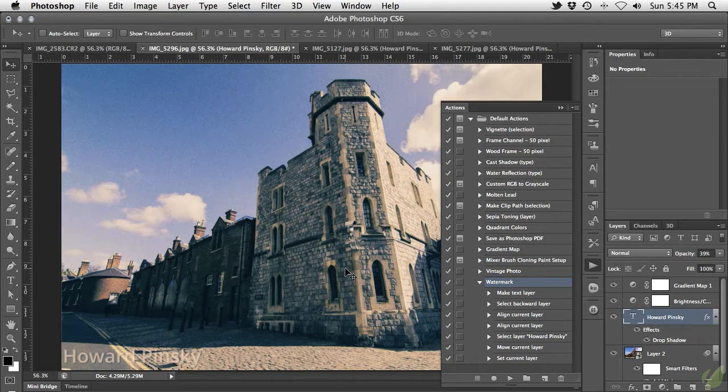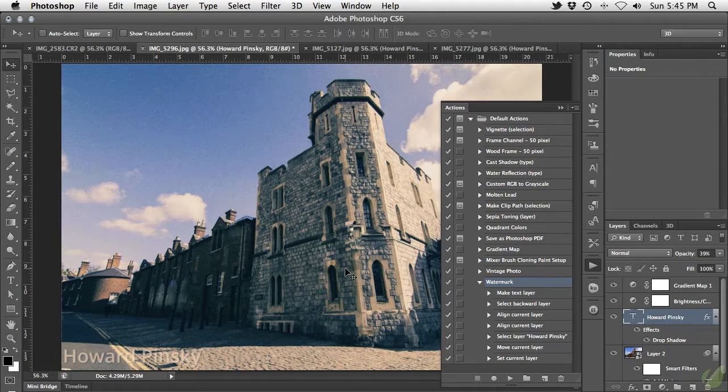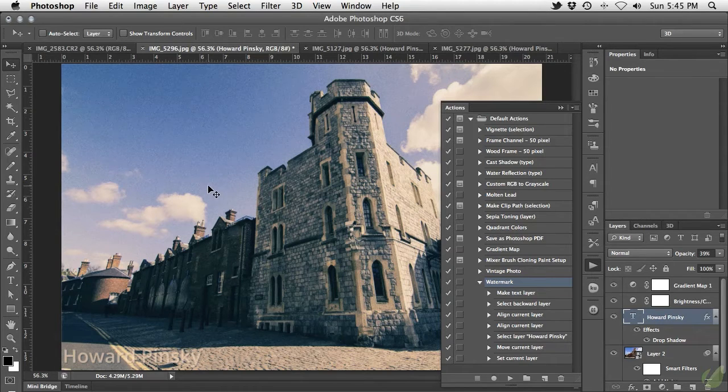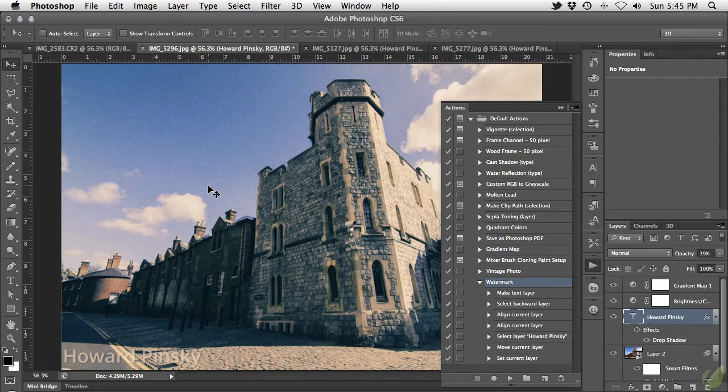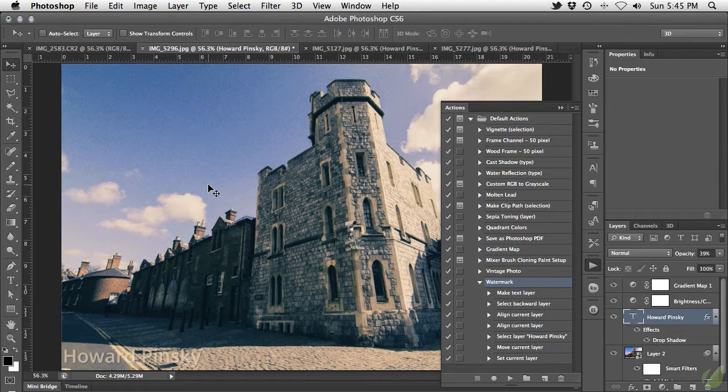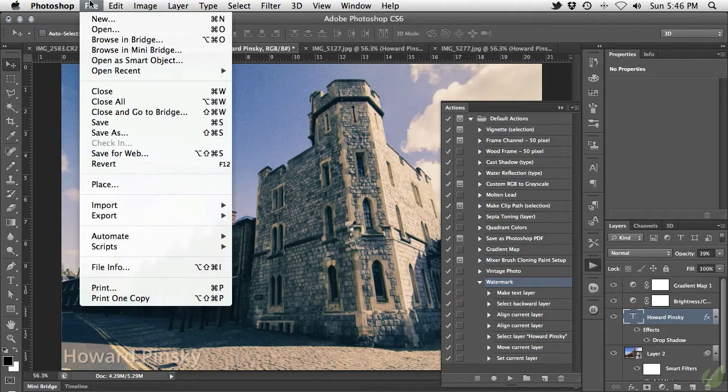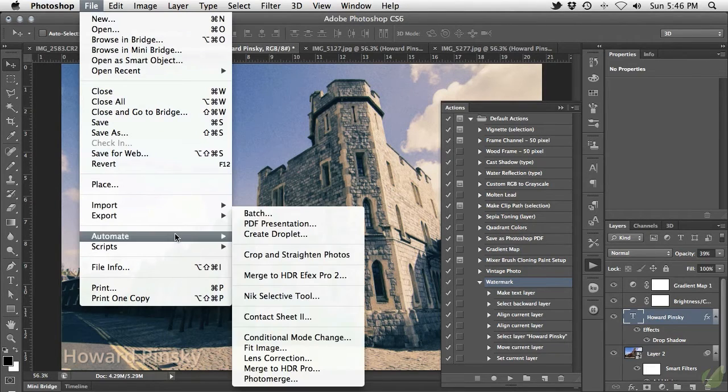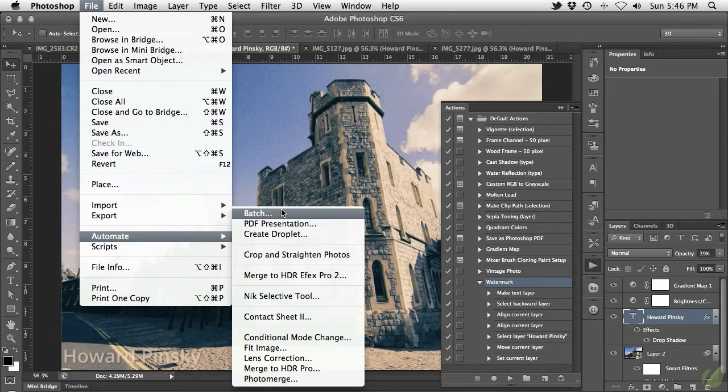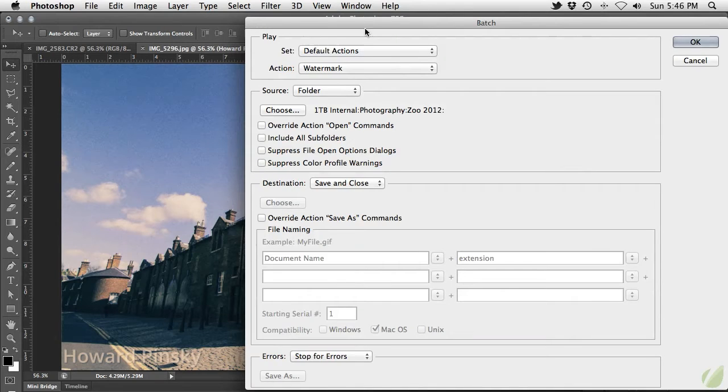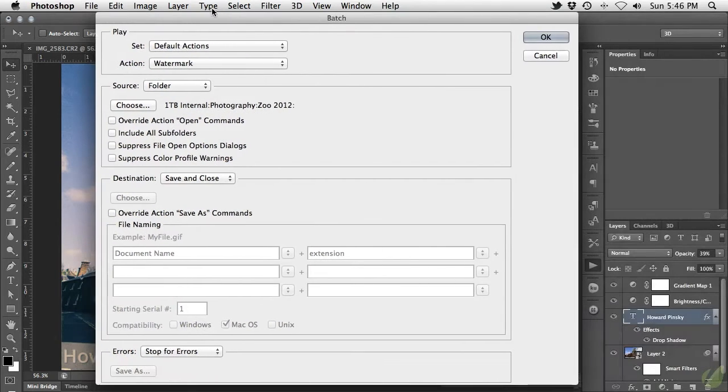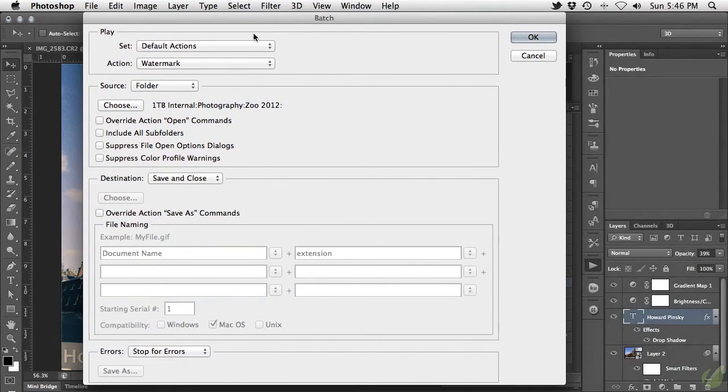But what if you're looking to apply your new watermark to a whole group of images? Surely you don't want to open each and every image to apply your watermark. There has to be an easier way. Well there is. Let me show you the magic of batch processes. Under your File menu, head down to Automate, and then choose the Batch option.